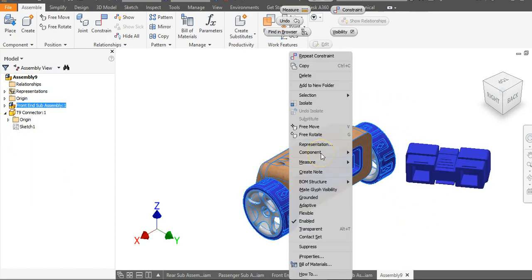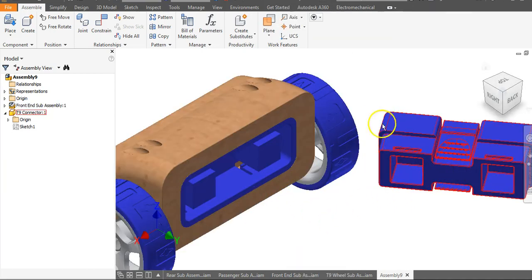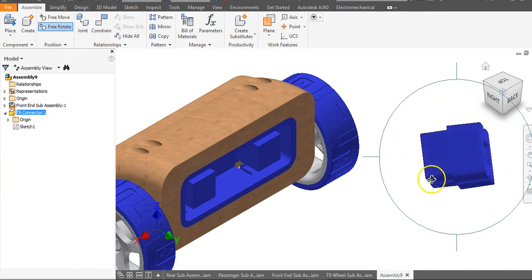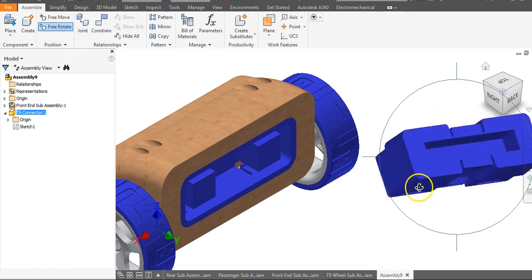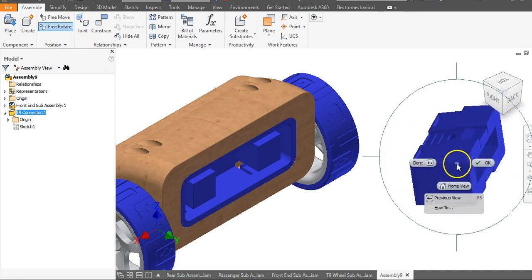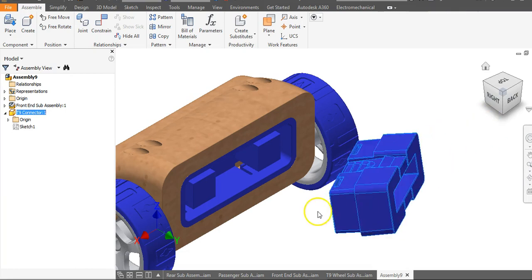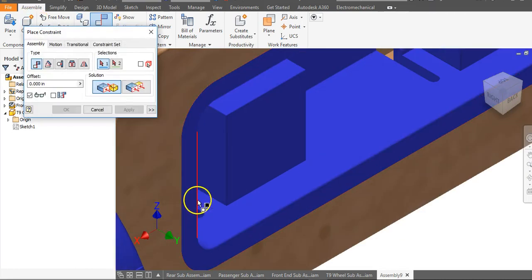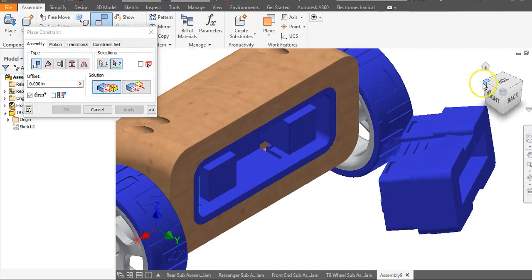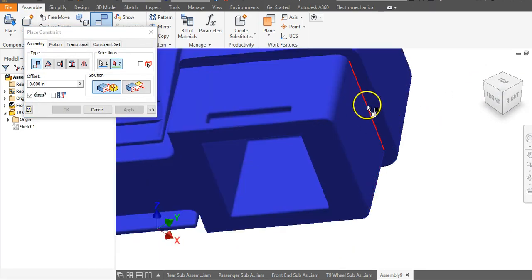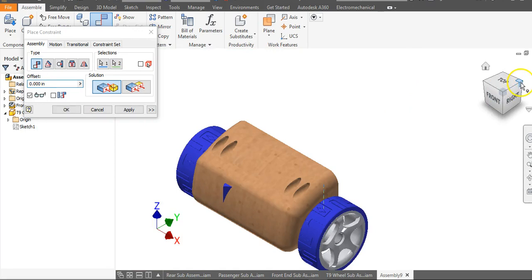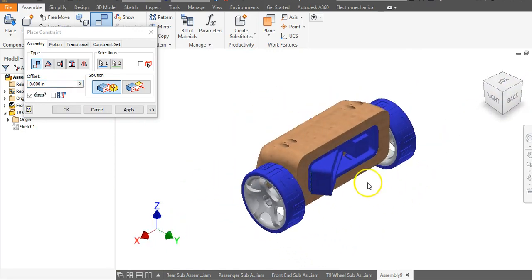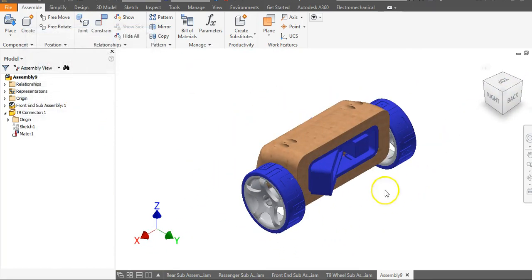I need to right-click on my front-end sub-assembly and go to Grounded so this will fit correctly. Let's click on this and go up to Free Rotate. I need to move this around so it's actually facing the object a little bit, then right-click and say OK, and drag it in. I'm going to go to Constrain — that corner to that corner. Let's see if it went in straight since I turned it around. Yes it did. I'm going to say OK.